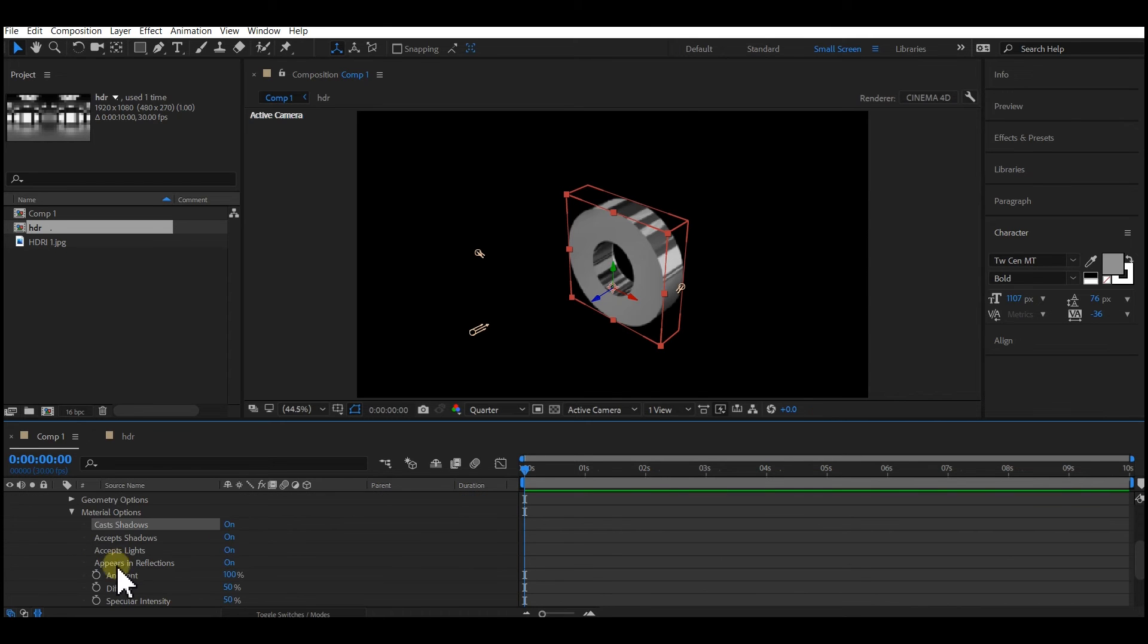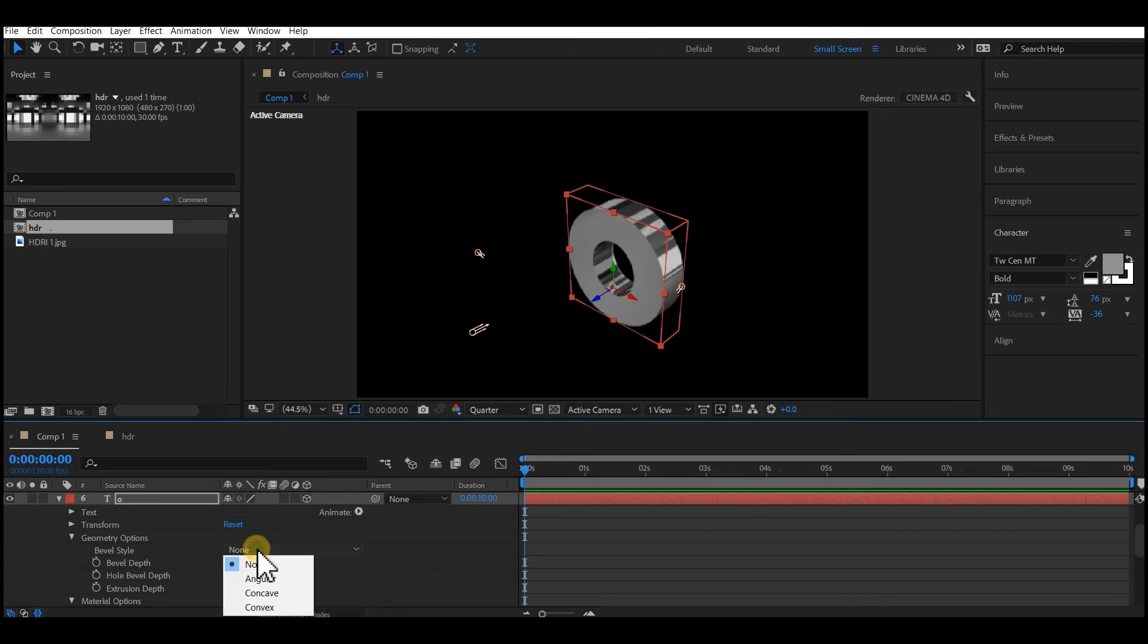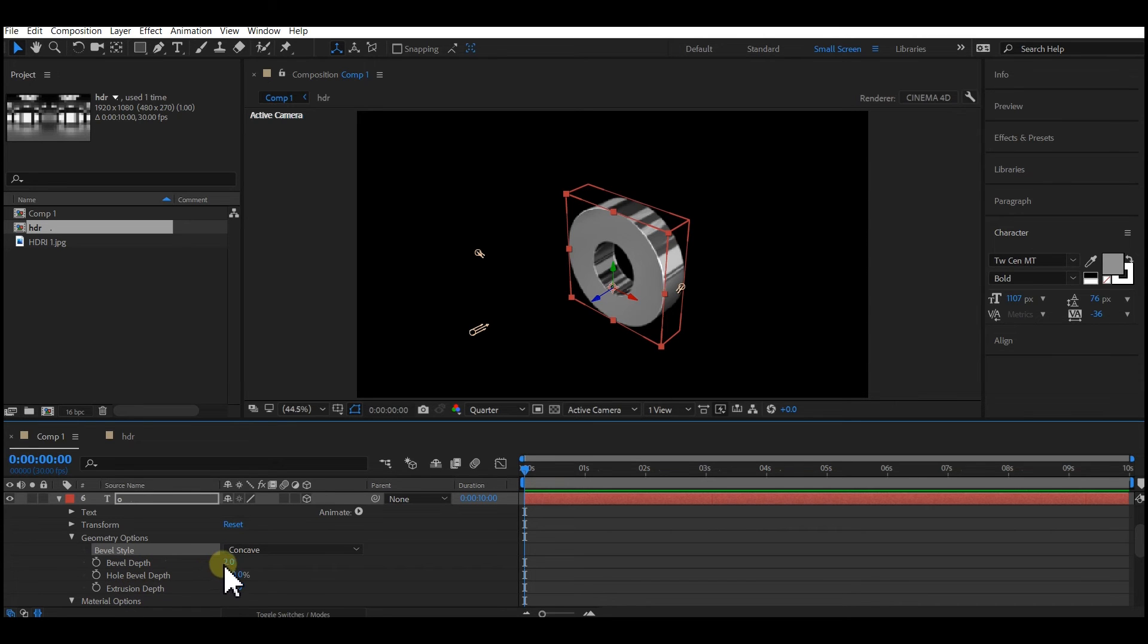Expand the geometry option on the 3D text. Change the bevel style to convex. Then increase the bevel depth to about 8.